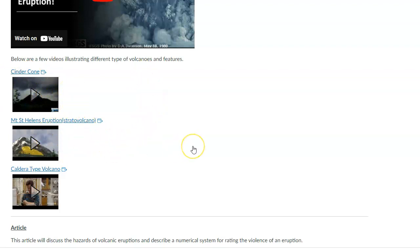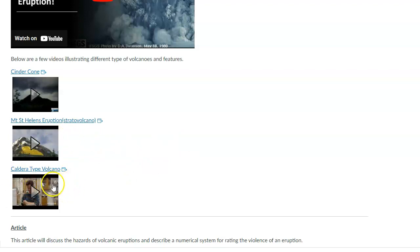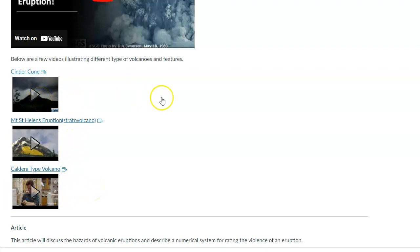And in this case, this one is showing a specific type of volcano that will be introduced in the lecture. Mount St. Helens, which was, you know, an eruption that happened in 1980. And so it's fairly recent and it happened here in the U.S. So that's a good one. And then a caldera, what a caldera might look like.